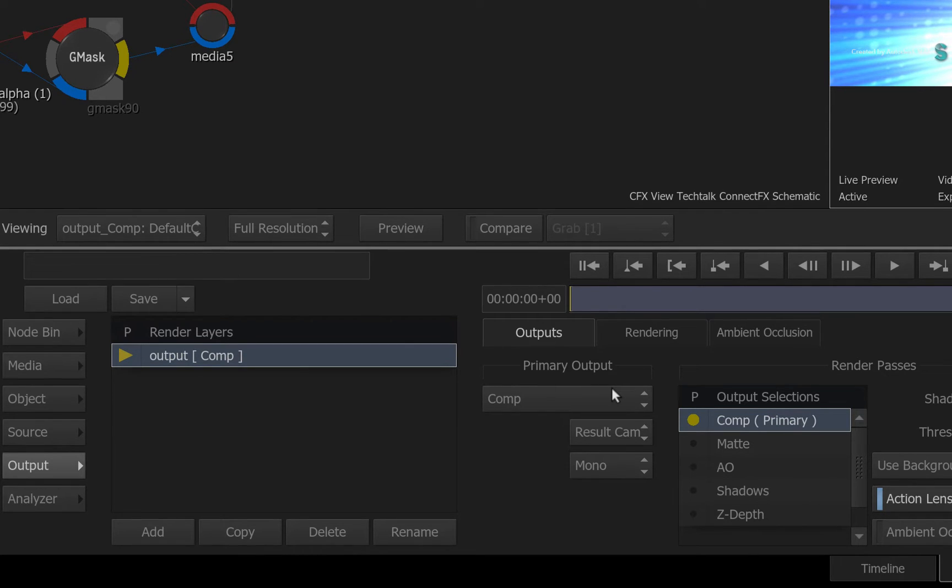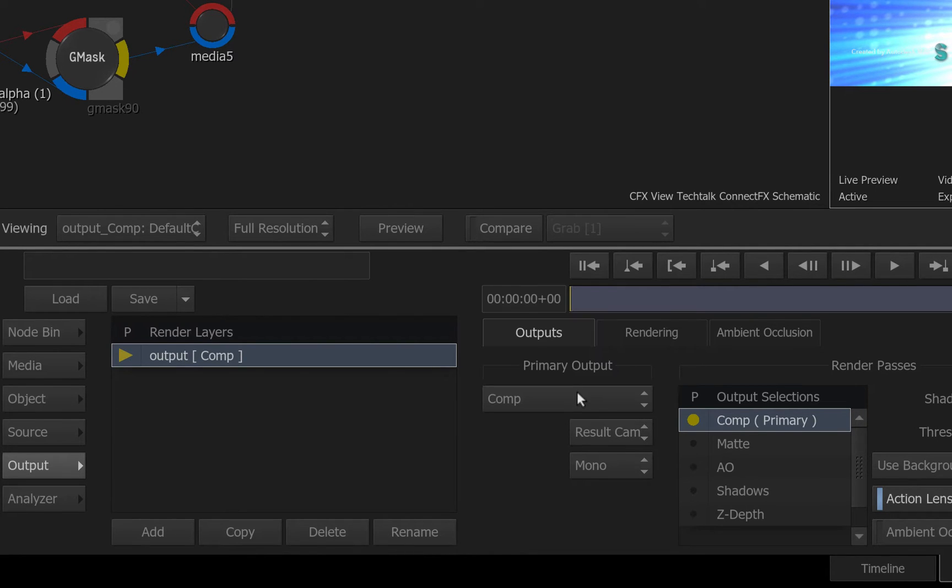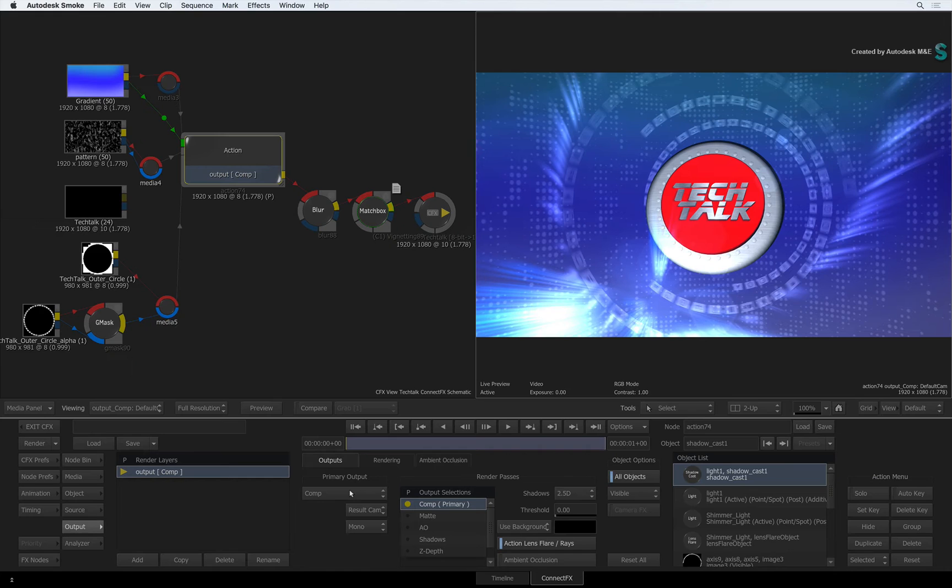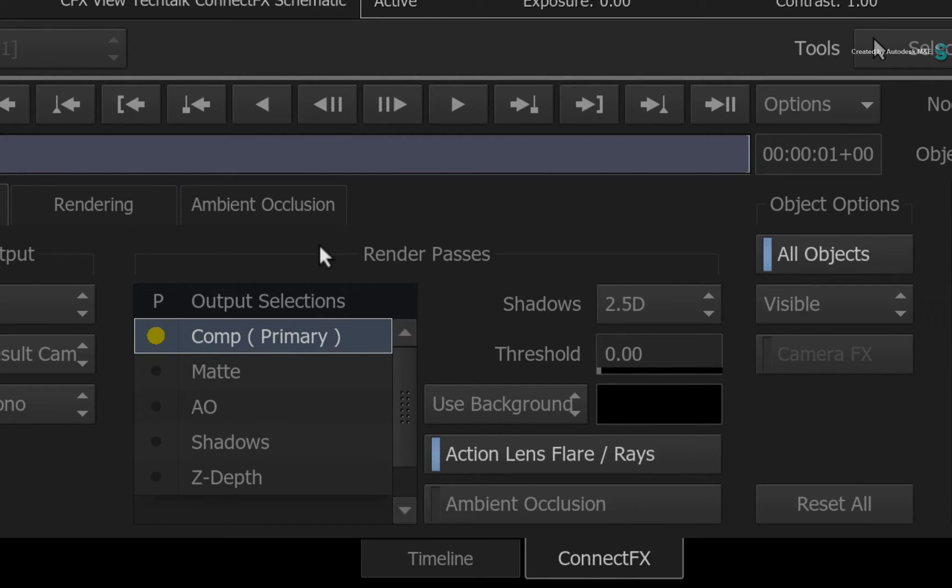The primary output can actually be any render pass that you saw earlier but you don't need to do anything as this is just a default setting. The middle section of the interface covers your render passes for the selected render layer. Straight away, you can see the Comp Render Pass and it is defined as the primary output.